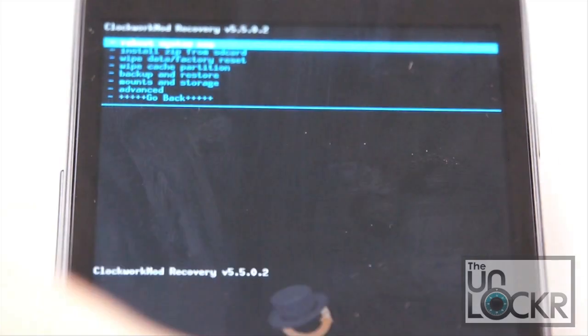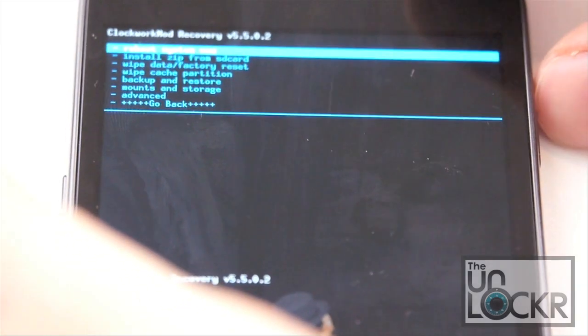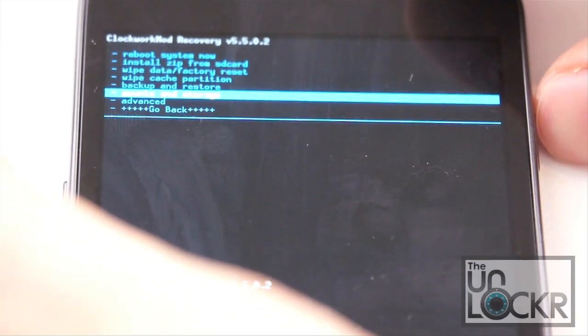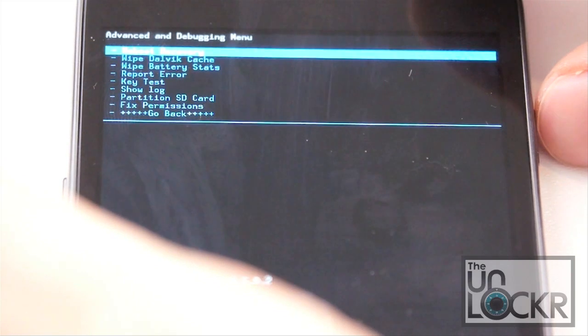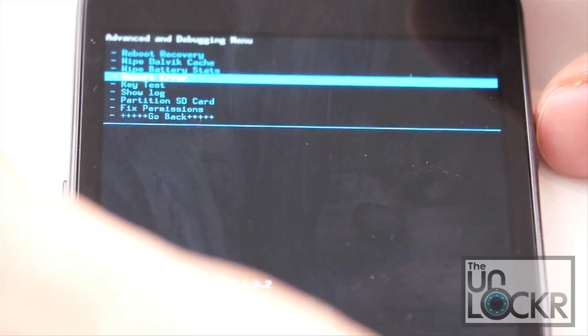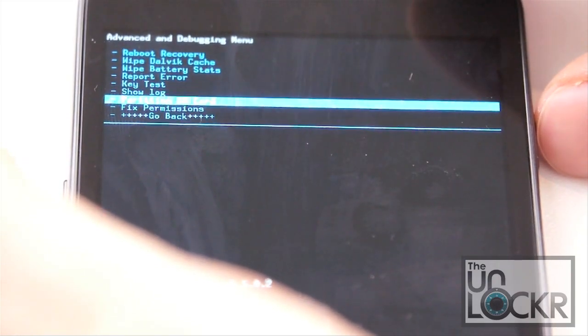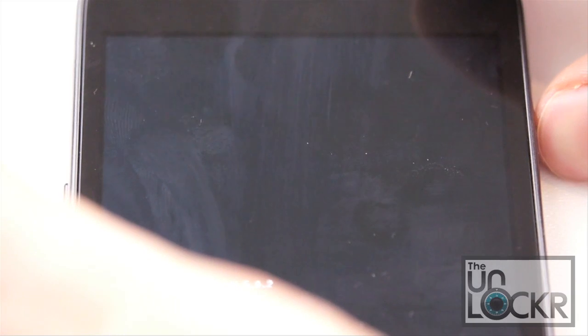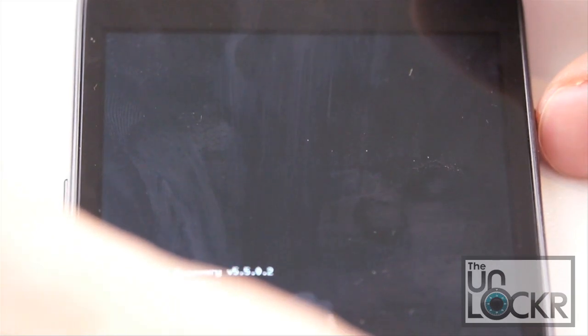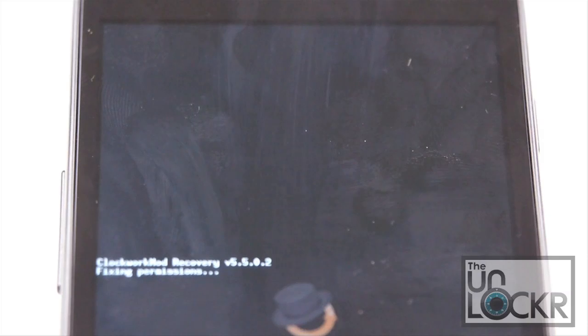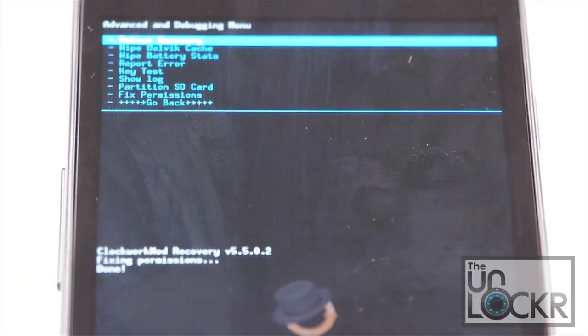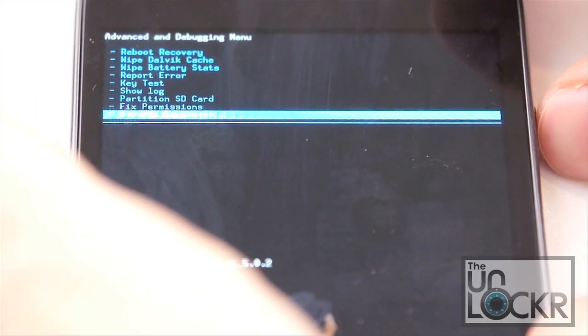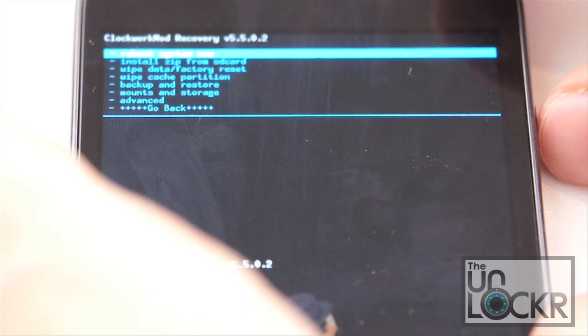Once you get back into recovery mode, we're going to scroll all the way down to advanced. Then scroll down all the way to fix permissions and wait for it to do that. And finally, once it's done fixing permissions, we can hit go back.